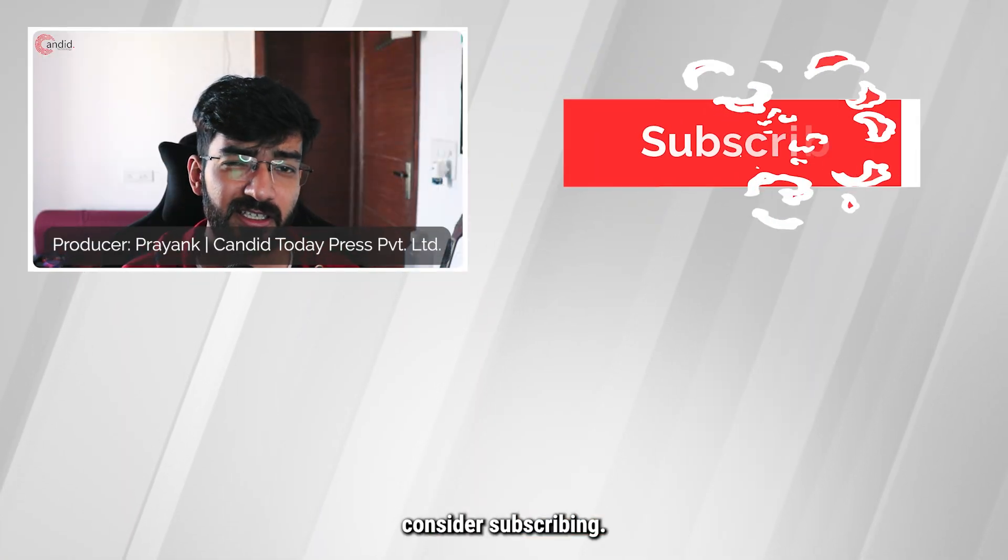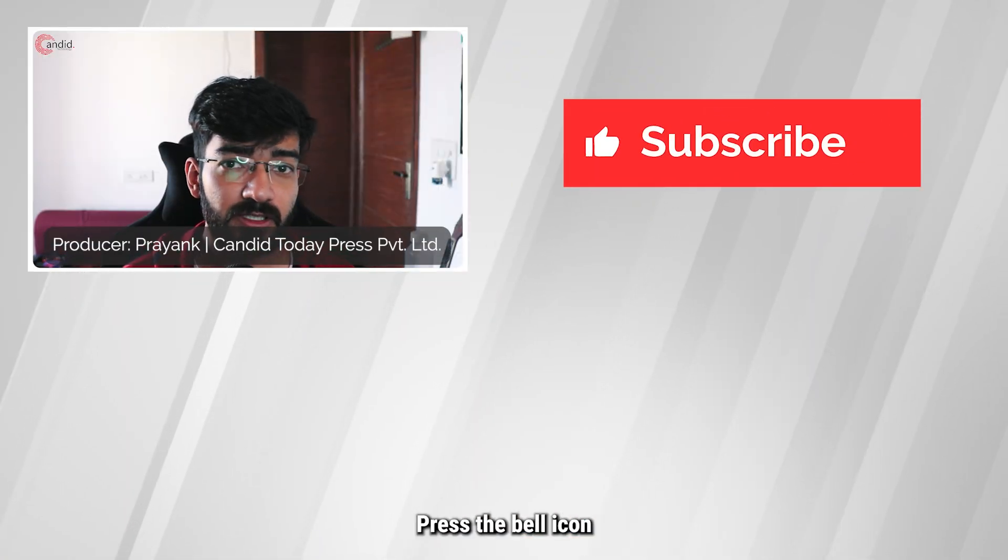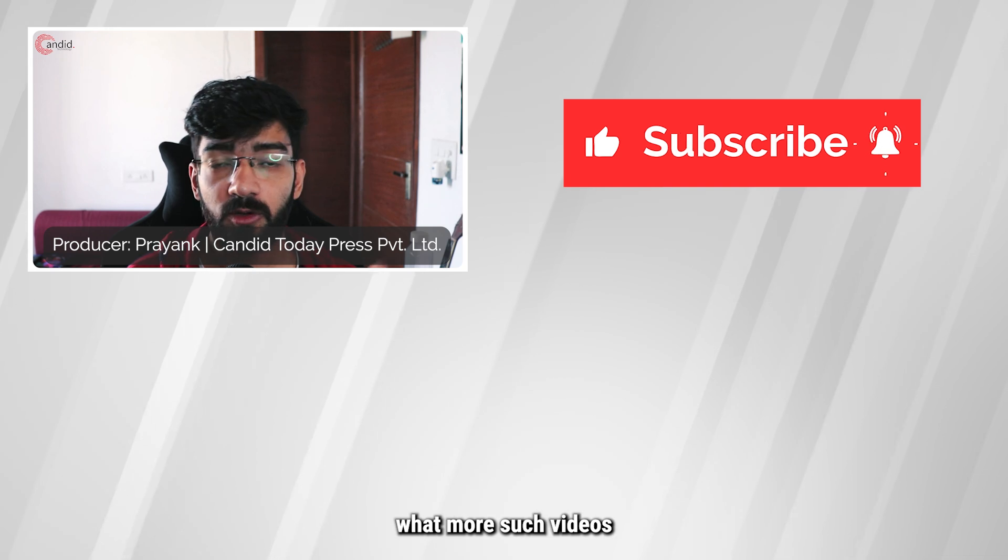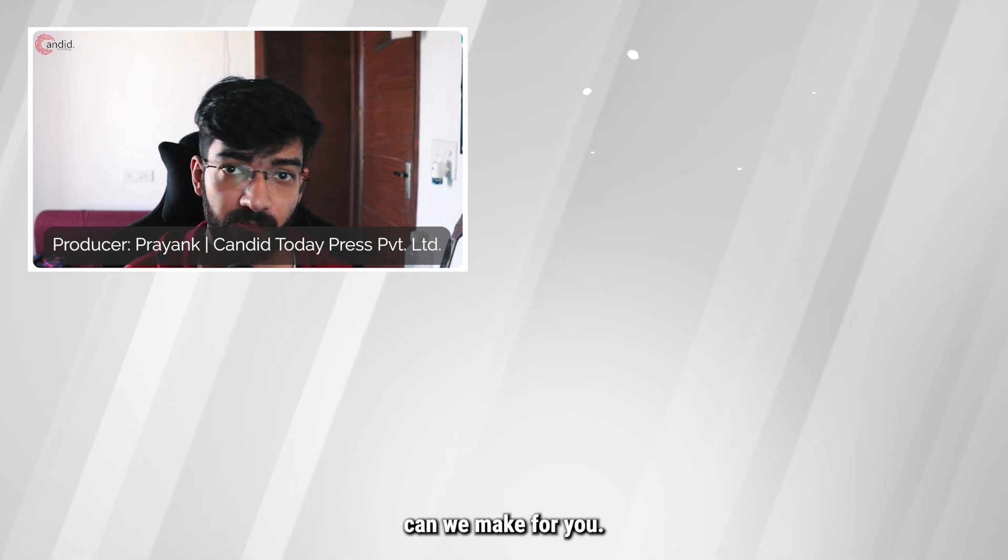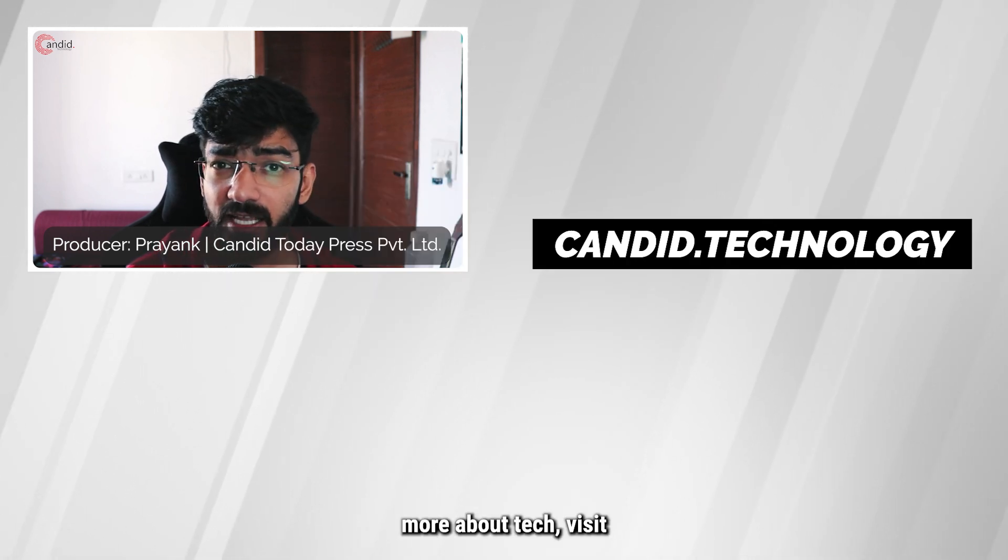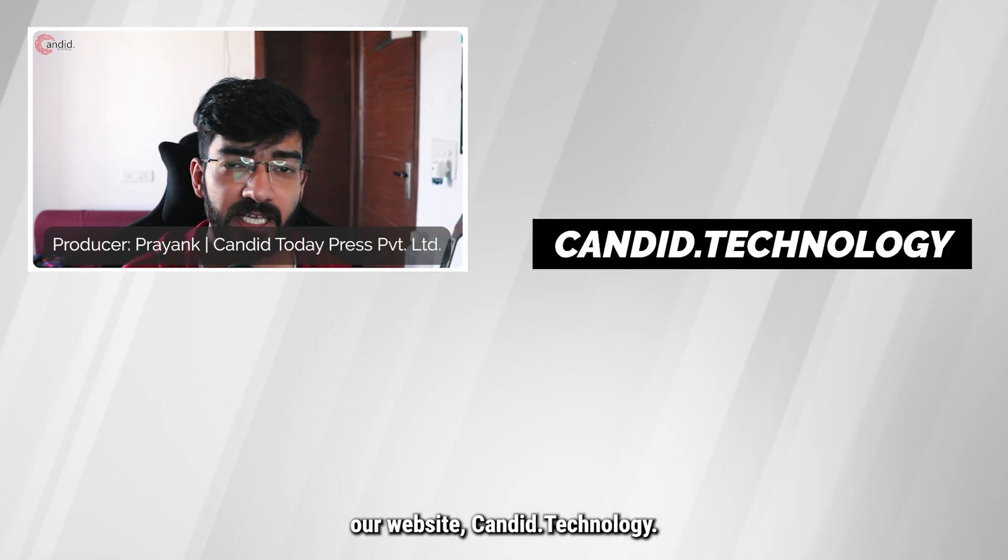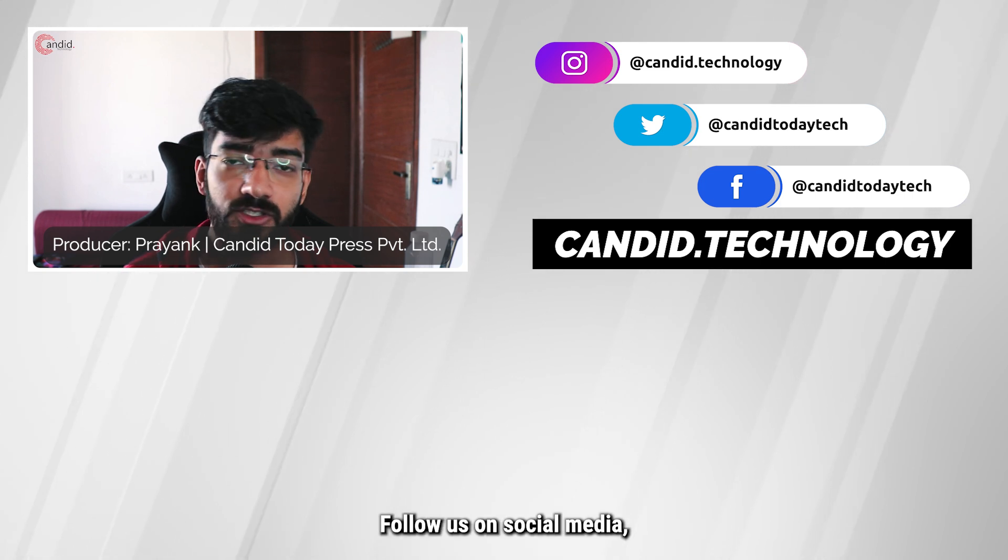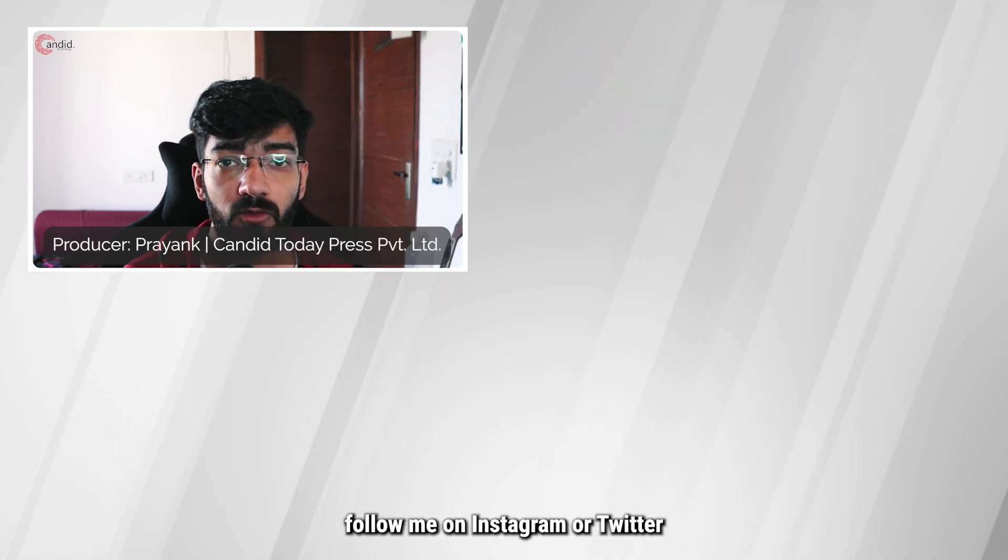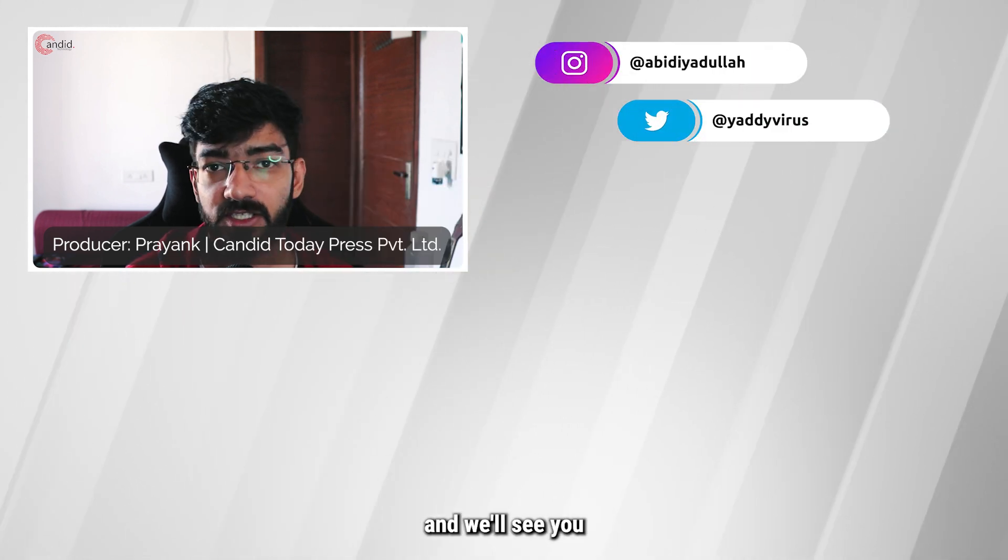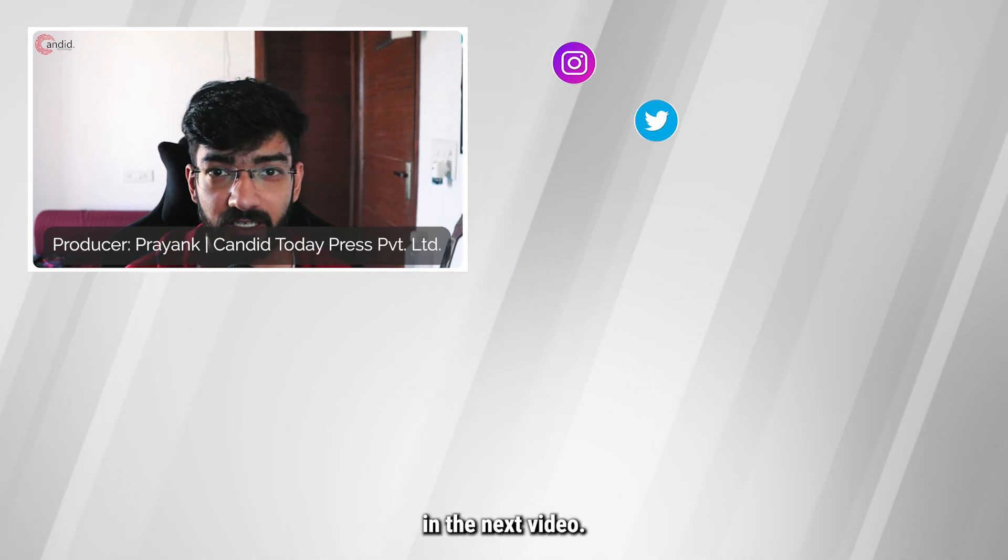If you like this video, consider subscribing, give us a thumbs up, press the bell icon, and tell us in the comments below what more such videos can we make for you. If you'd like to know more about tech, visit our website candid.technology, follow us on social media, follow me on Instagram or Twitter, and we'll see you in the next video.